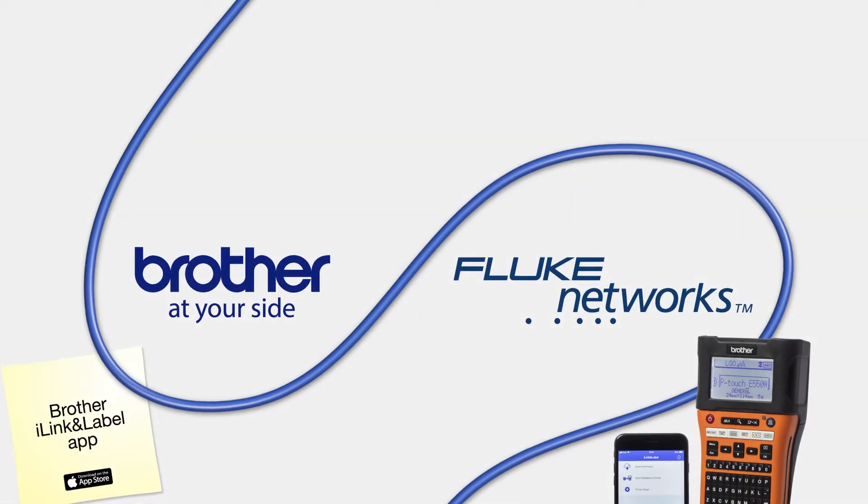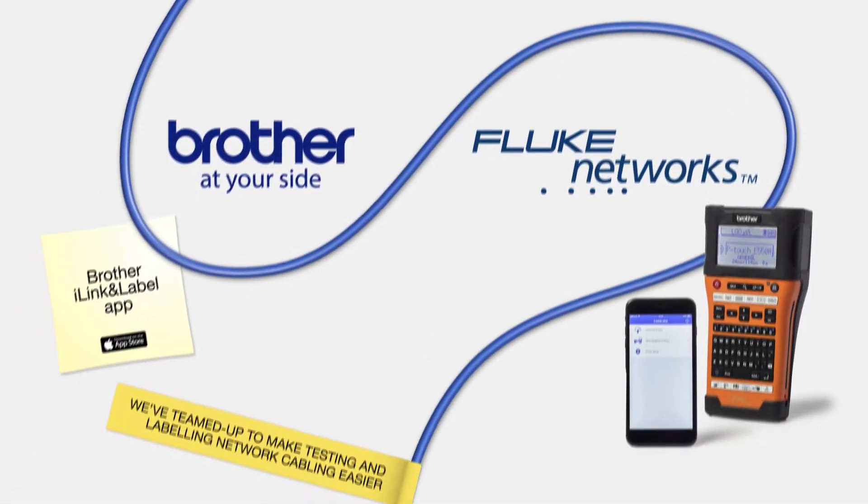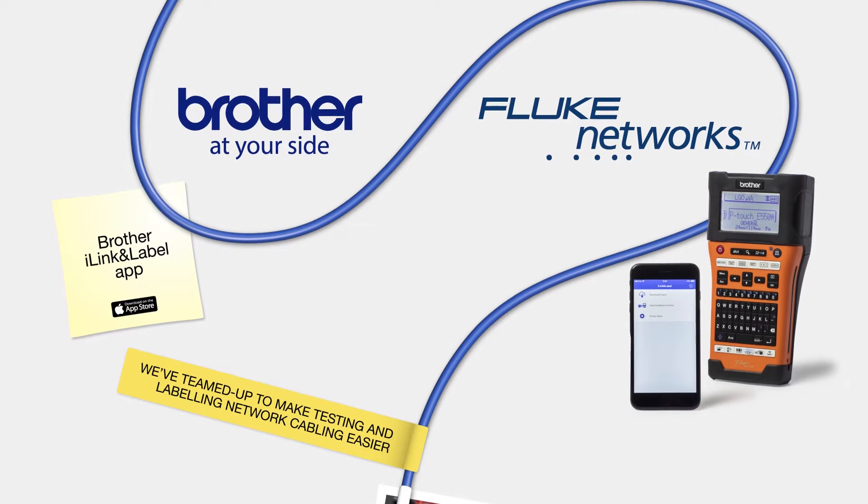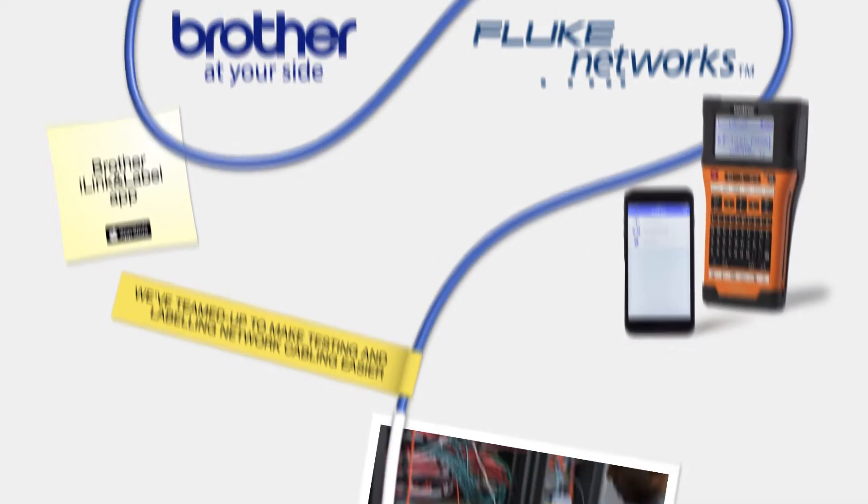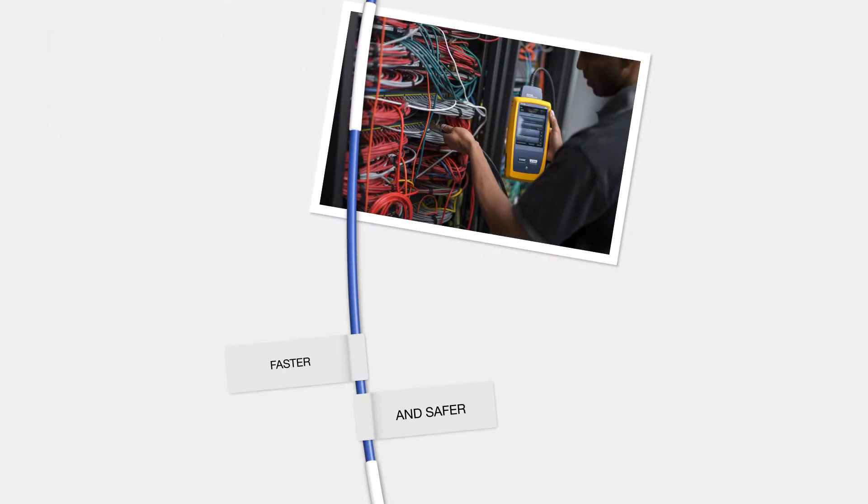Brother and Fluke Networks have teamed up to make testing and labelling network cabling easier, faster and safer.